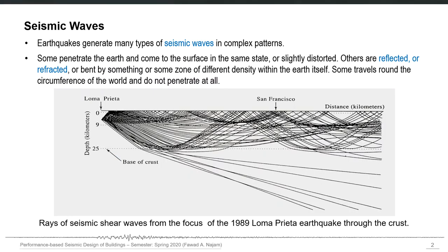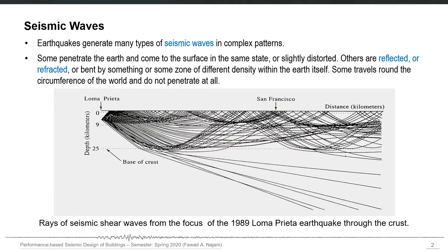We know that earthquakes generate many seismic waves — disturbances in the earth's crust — and that will be in many complex patterns. Some waves penetrate the earth and come to the surface in the same state or slightly distorted. Others are reflected, refracted, or bent by zones of different density within the earth itself. Some travel around the circumference of the world and do not penetrate at all, remaining on the surface.